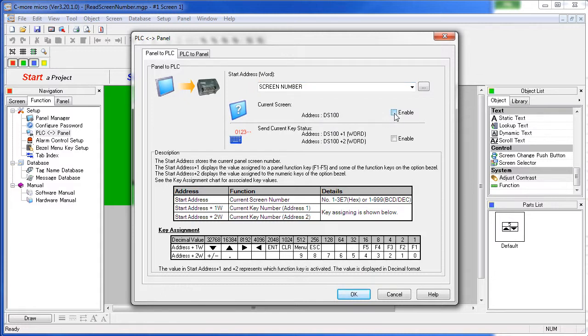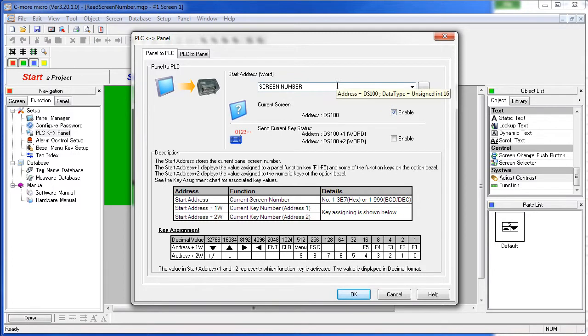If we enable that feature by clicking on this check box, then whenever there is a screen change, the C-more Micro will write that to this tag on the PLC.